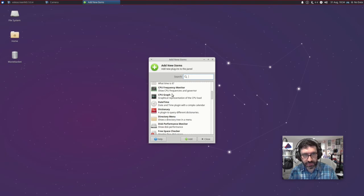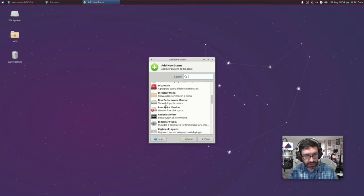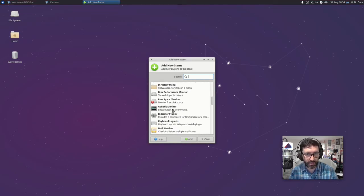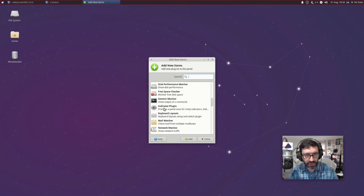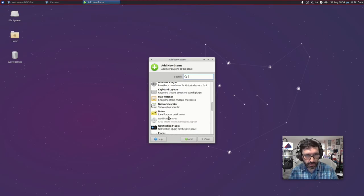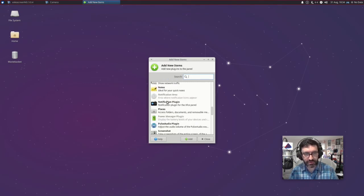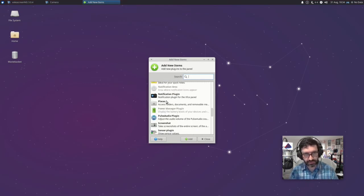So we've got CPU frequencies and governor here, CPU graph, disk performance monitor, free space disk check, a generic monitor, and network monitor. So this has definitely now installed the goodies, which is fantastic.